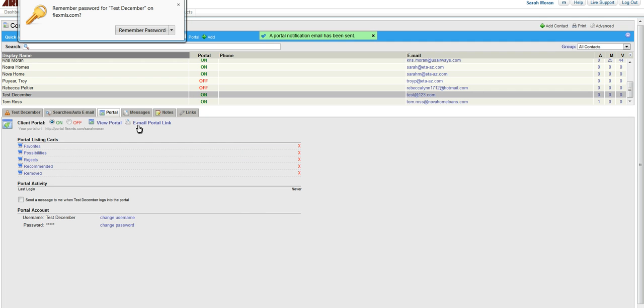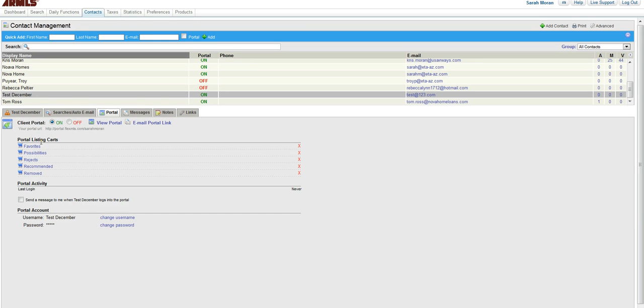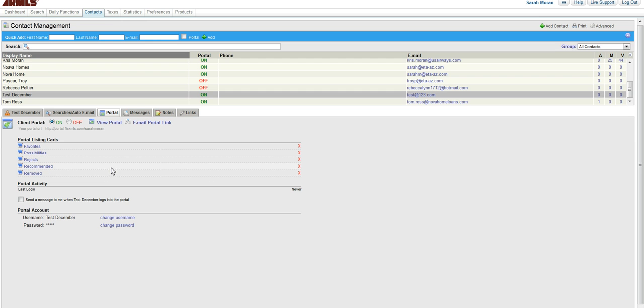Okay. So it automatically is going to turn the client portal on and it gives you your portal listing cart. They can select their favorites, possibilities, and rejects, and those will show up here as a number. And recommended and removed are for you.